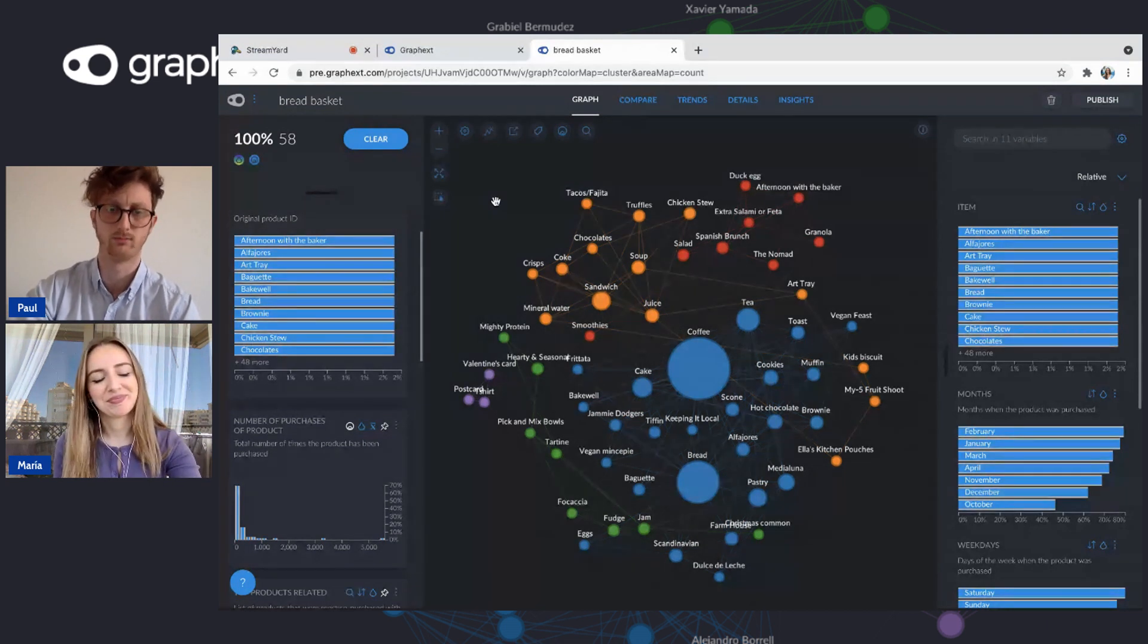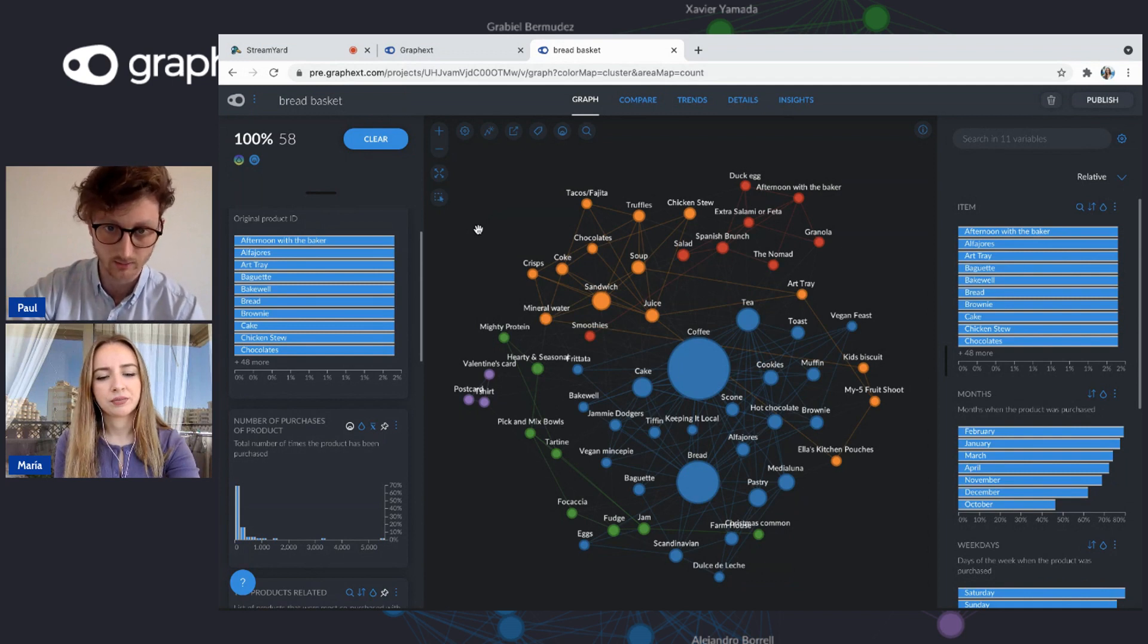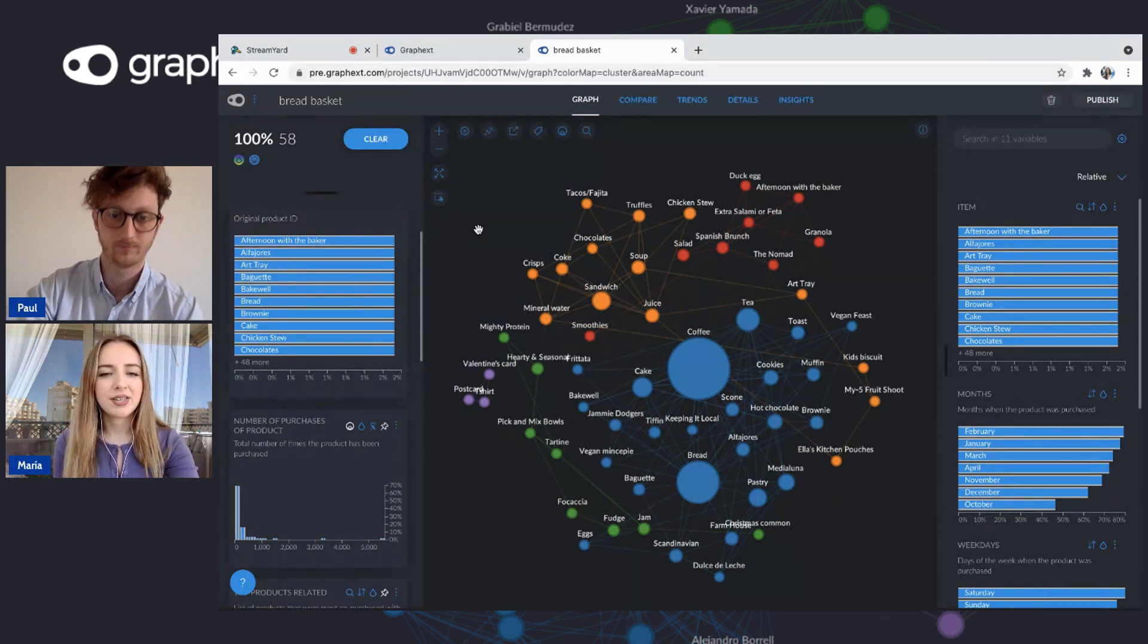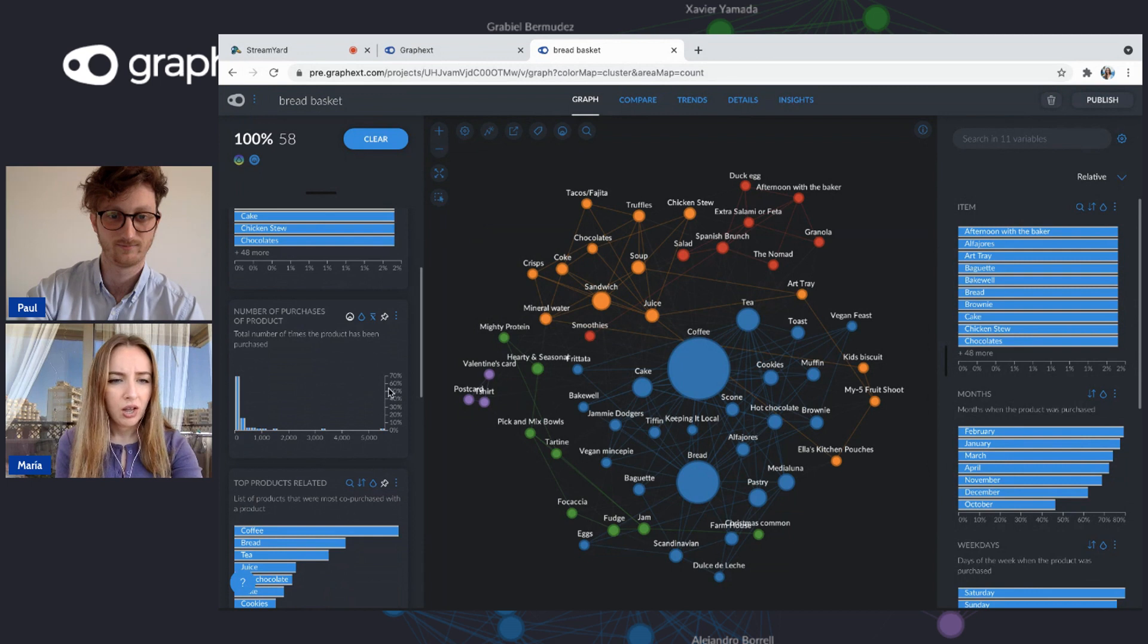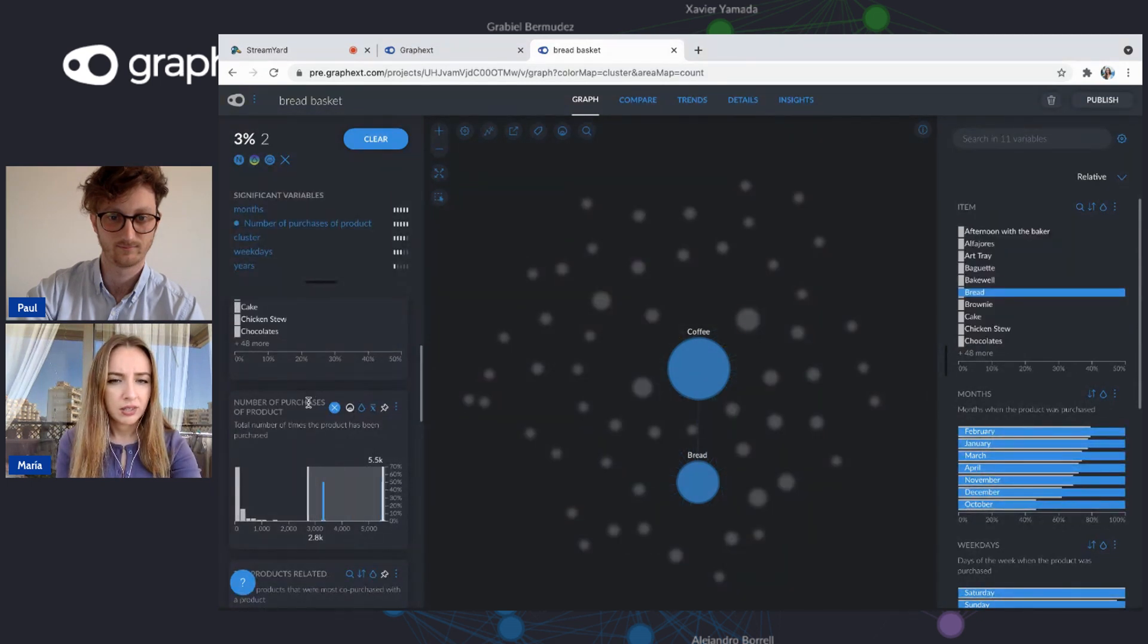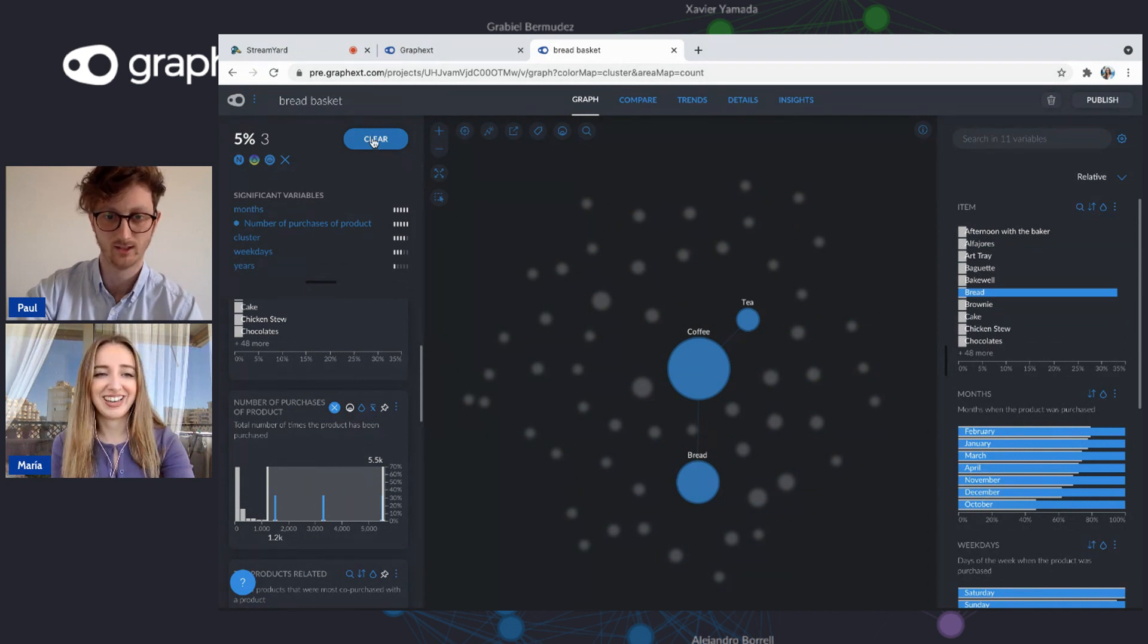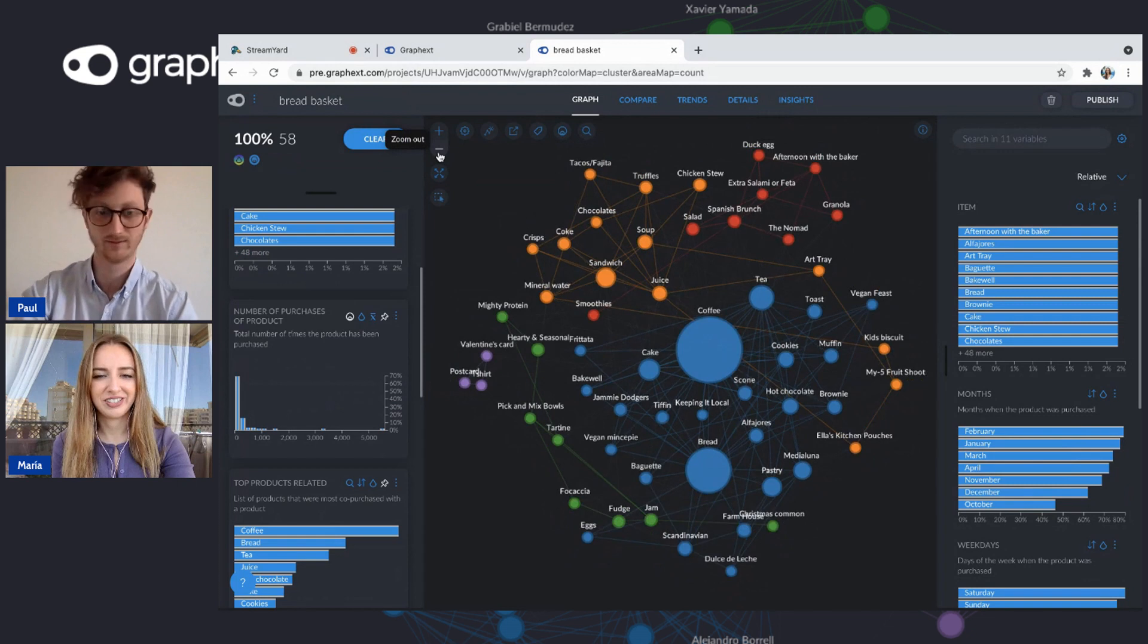So immediately there we can see some outliers and you can see as well that the coffee is definitely the most purchased. In this case, the size of the notes is telling us which are the most purchased items. So we can see, for example, here in the variable, if we go to the highest ones, that will be coffee, bread, and tea. That's a massive difference in the quantities between tea and coffee. That surprises me.